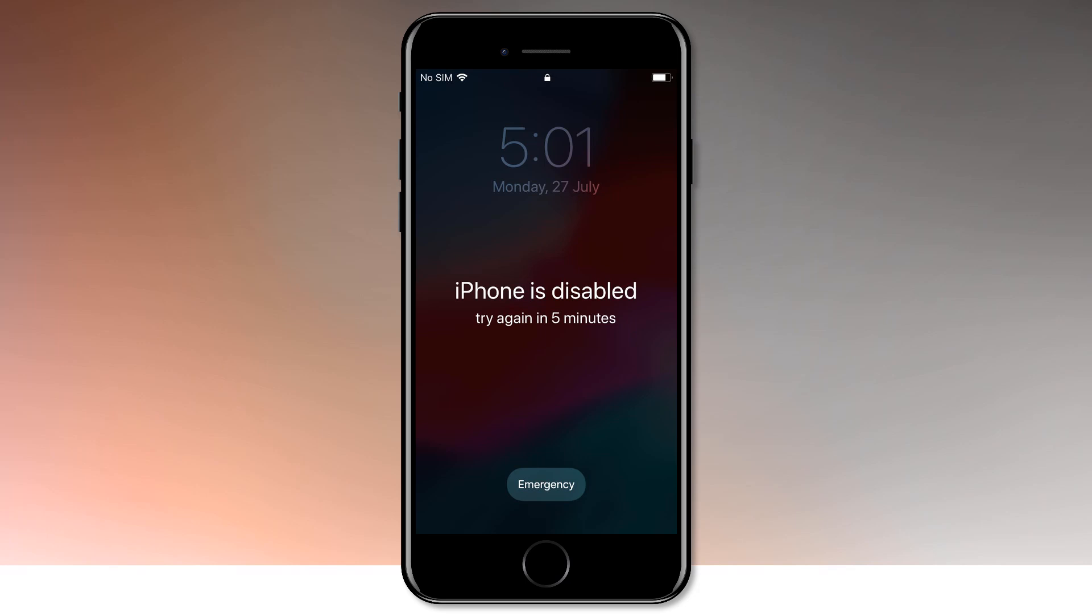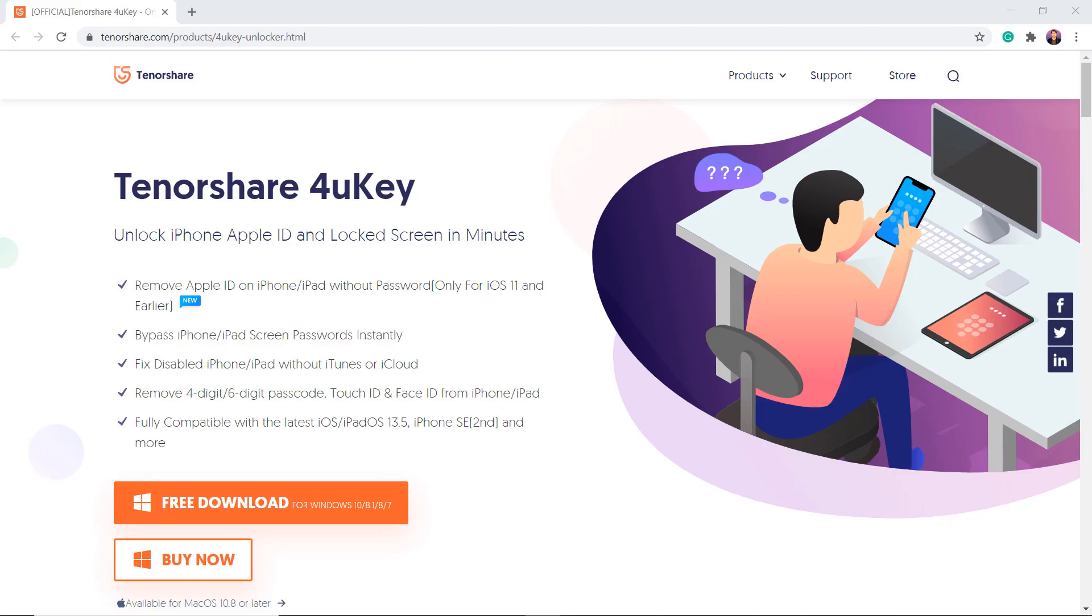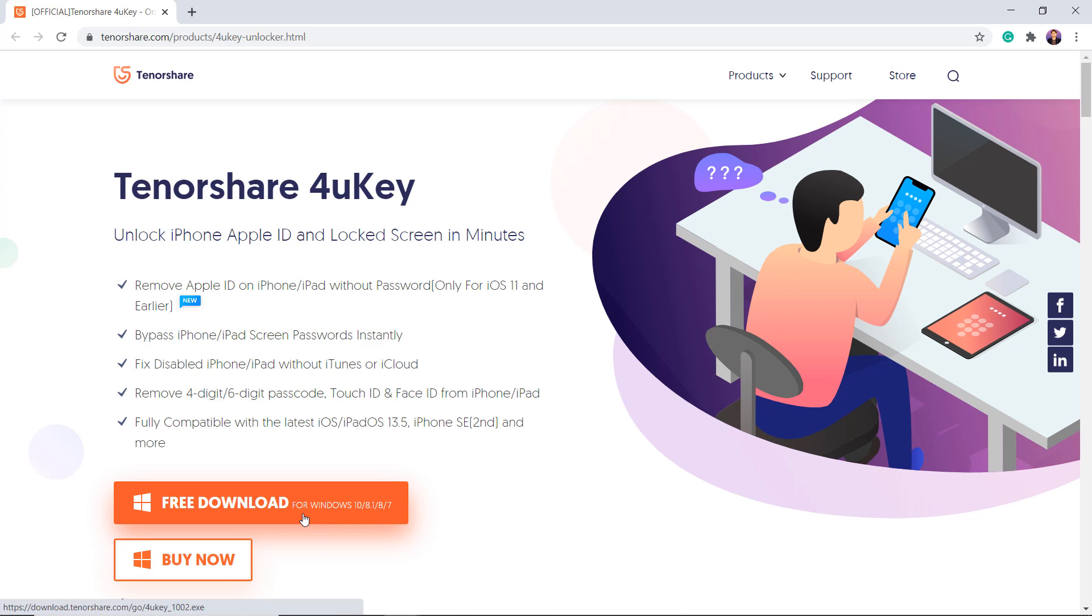So follow this video if you have forgotten the passcode of your iPhone. Download and install Tenorshare 4uKey. No matter if it is a 4-digit passcode, 6-digit passcode, Touch ID or Face ID, Tenorshare 4uKey is capable of removing it in a few minutes.